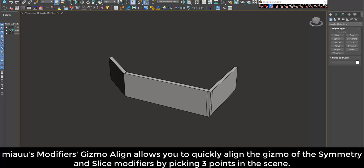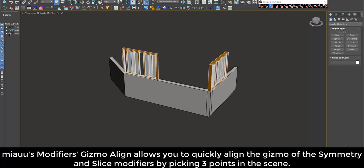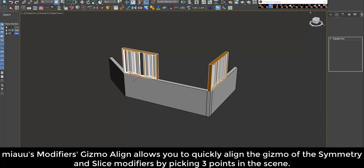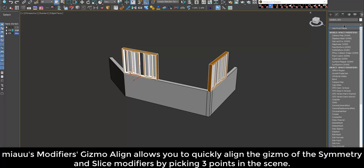Meowifier's Gizmo Align allows you to quickly align the gizmo of the Symmetry and Slice modifiers by picking three points in the scene.